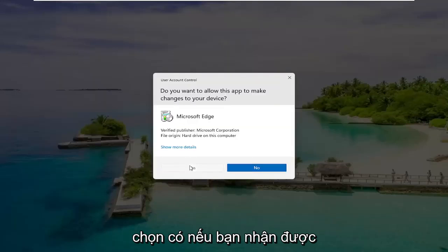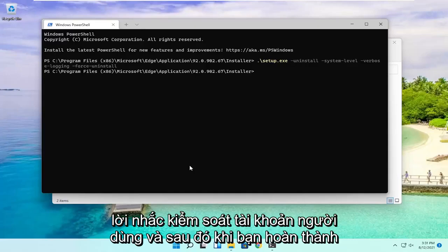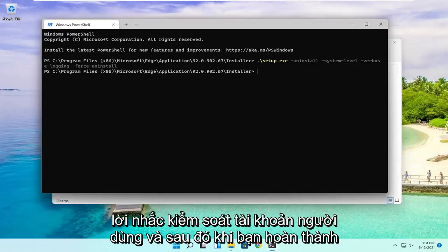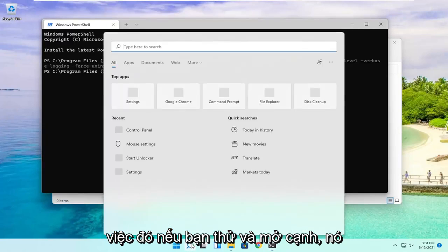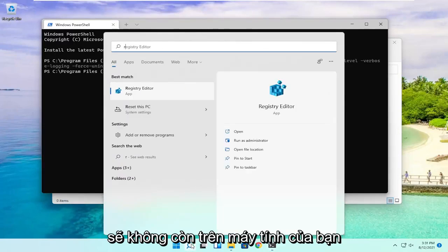Select Yes if you receive a User Account Control prompt. Once you're done with that, if you try to open up Edge, it should no longer be on your computer.